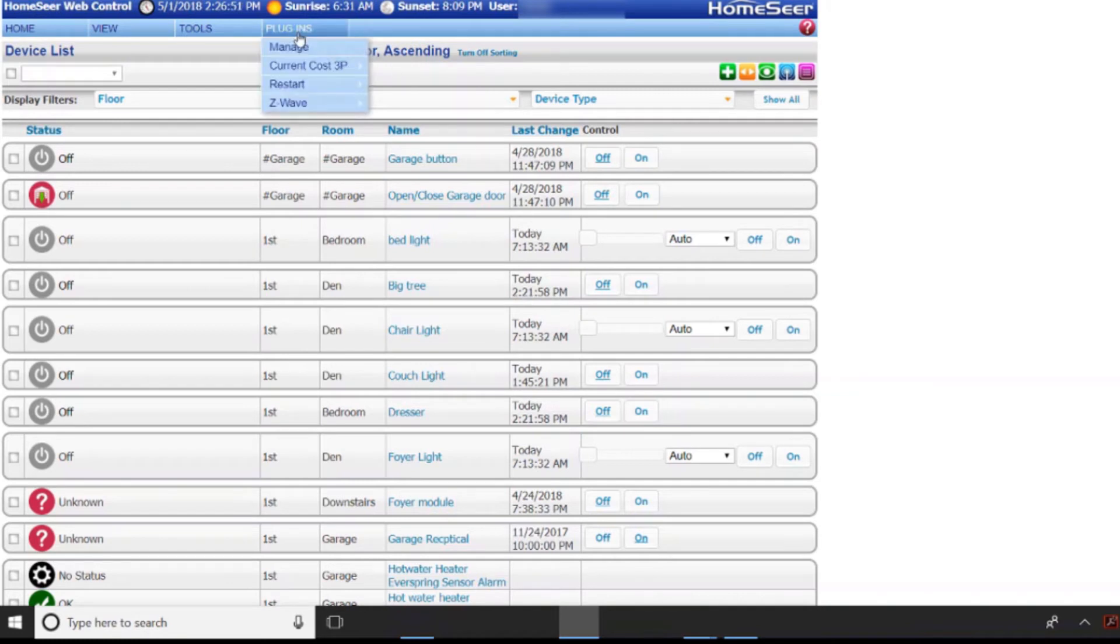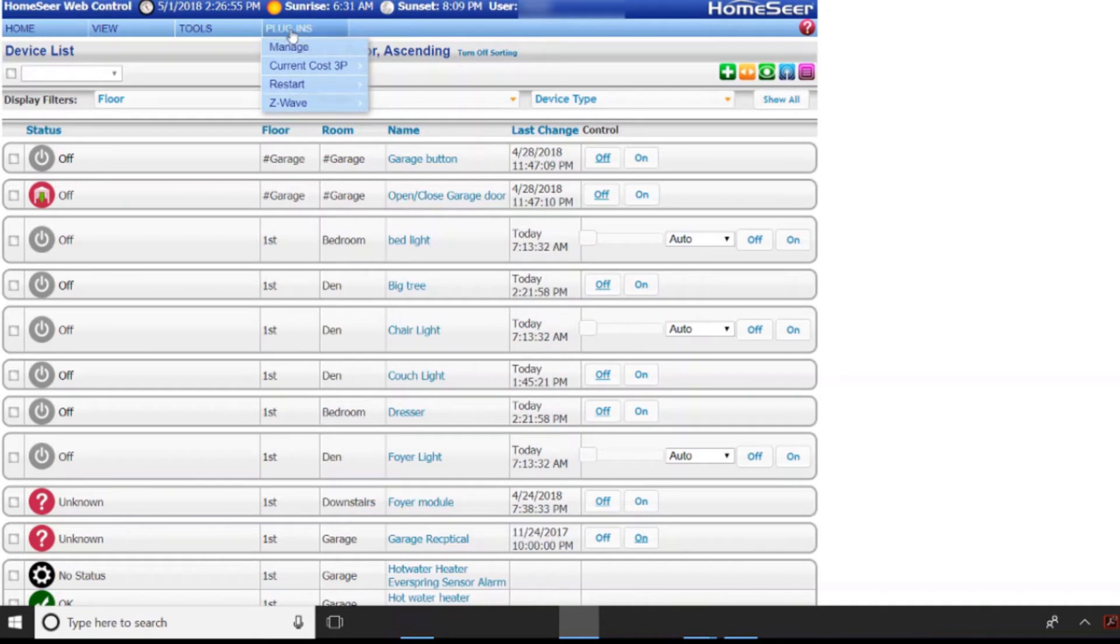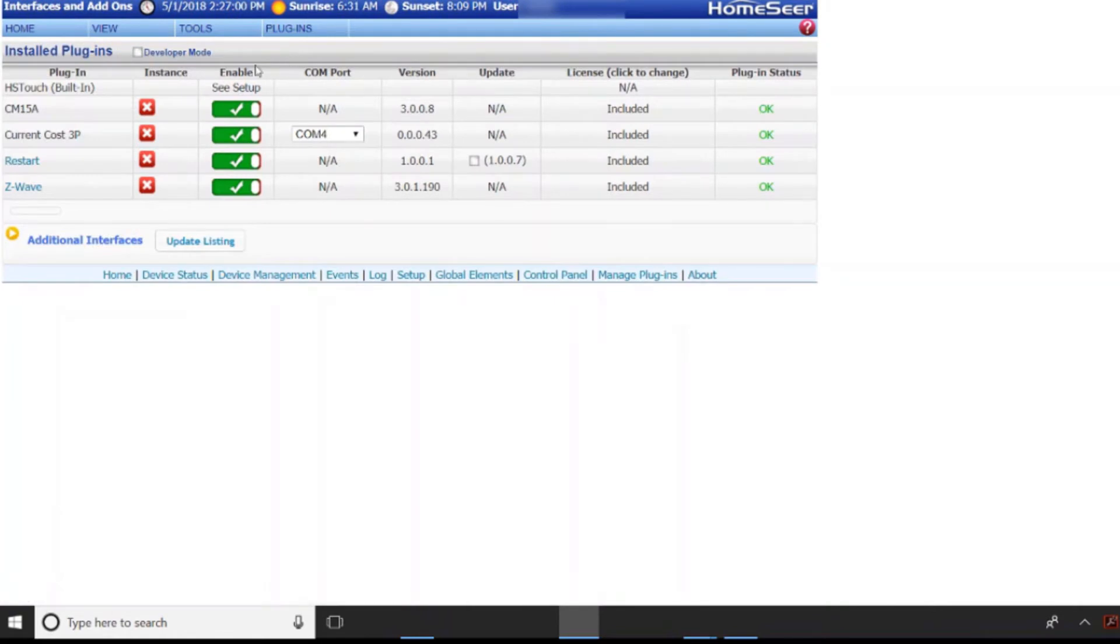So first of all we've got to add the Z-Wave plug-in. Now kind of ignore it's already showing up on my plug-ins but I'm just going to show you what the steps are to do it. So you're going to go to manage and it's not going to be listed here when you come into your screen.